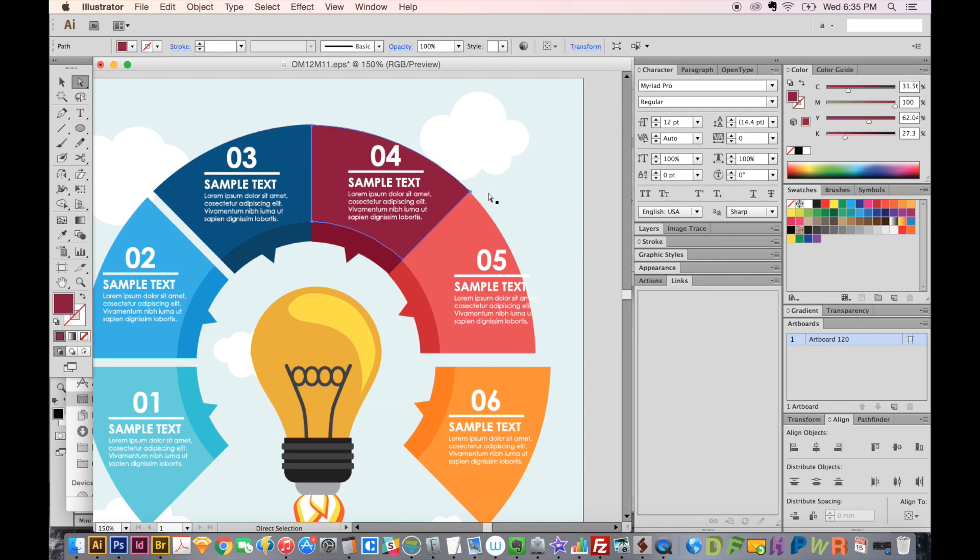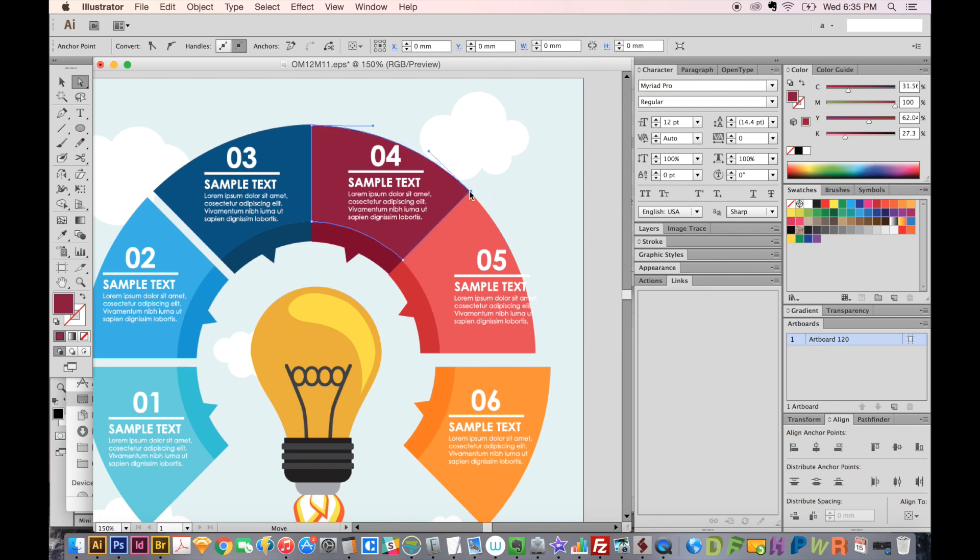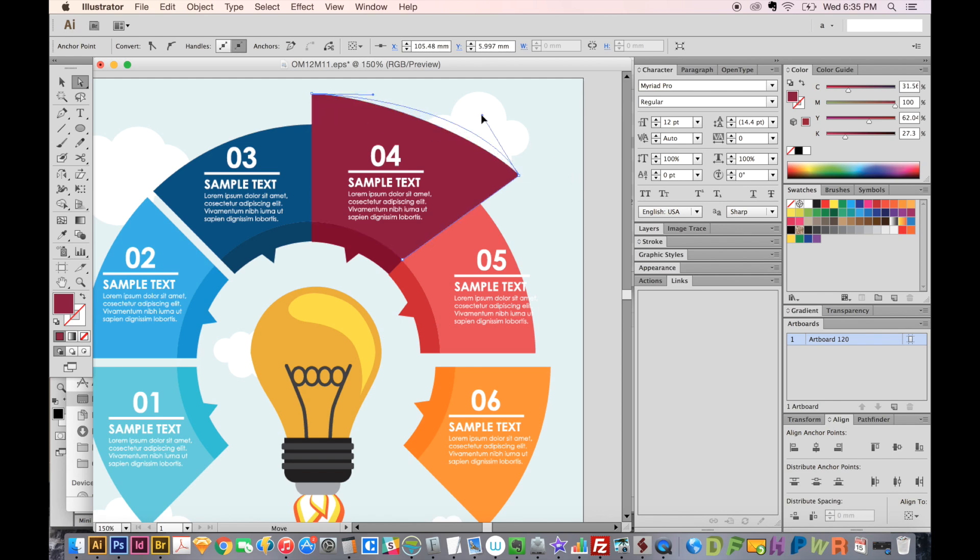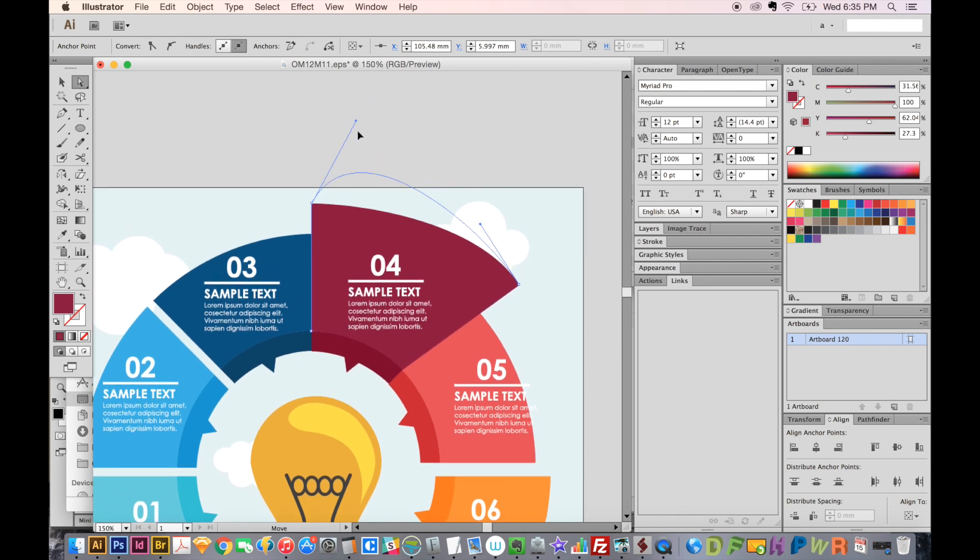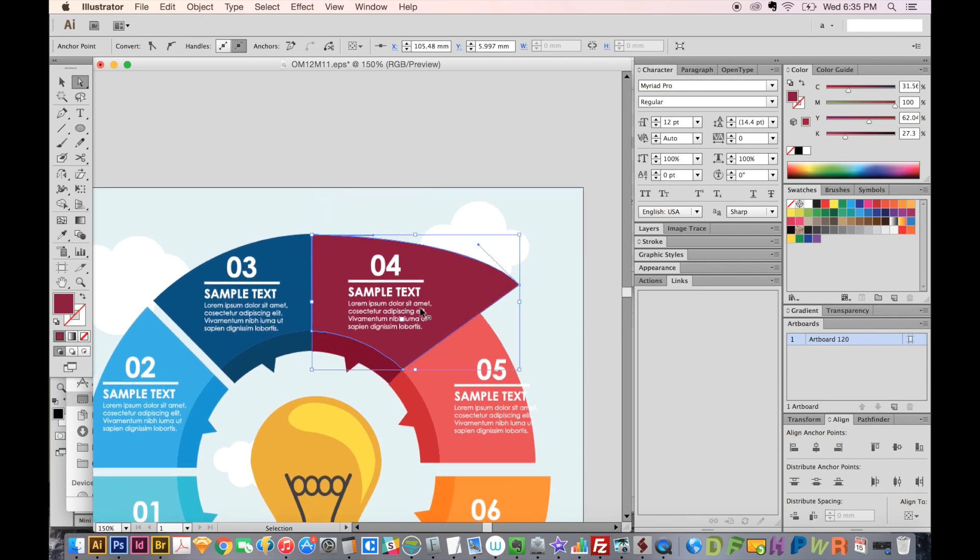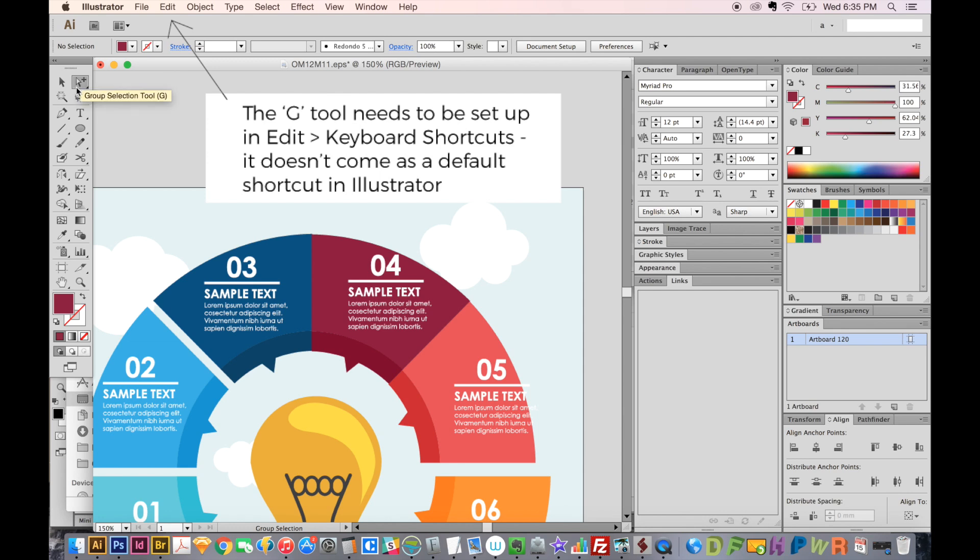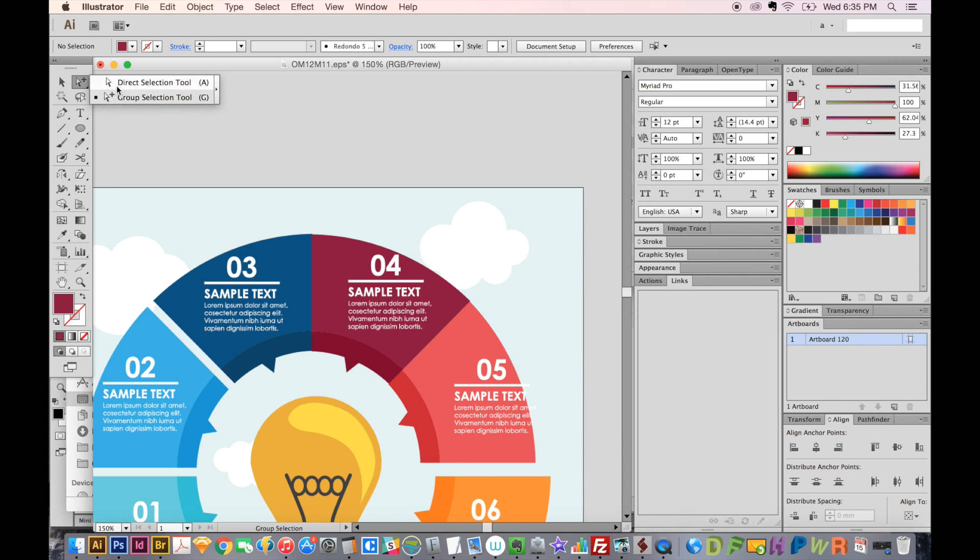I usually only use the A tool if I want to move a point out like this, or up, like this. But usually I don't use this tool very often. I like the Group Selection tool, which is the G tool. If you hit G, it will bring you to this hollow pointer Plus, which is a Group Selection tool. And you can also click on these and hold down and choose them that way. But I find it a lot faster to just use G.